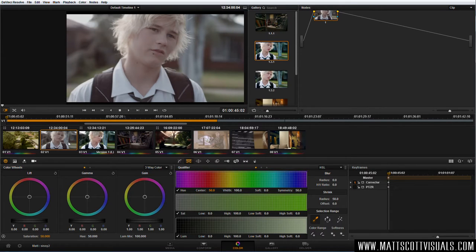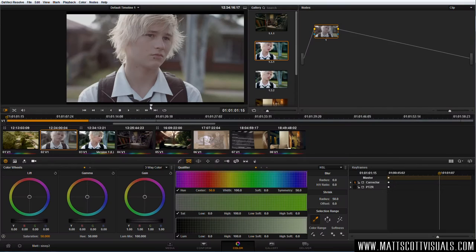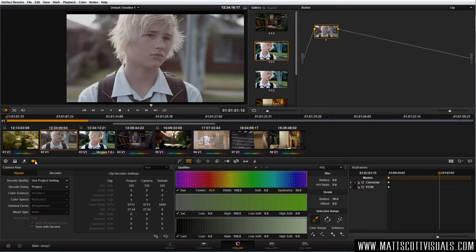So let's have a look at the original shot. It was shot on RED — I shot this with my RED Scarlet X, actually the very first film I shot with it. If we look at the clip properties, you can see that by default the way I shot this was with RED Color 3 science and a gamma curve of RED Gamma 3.